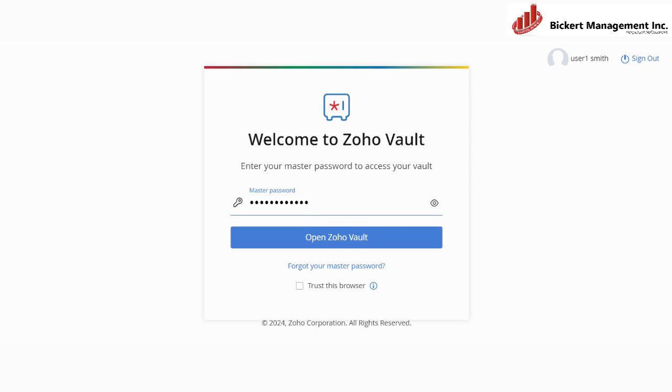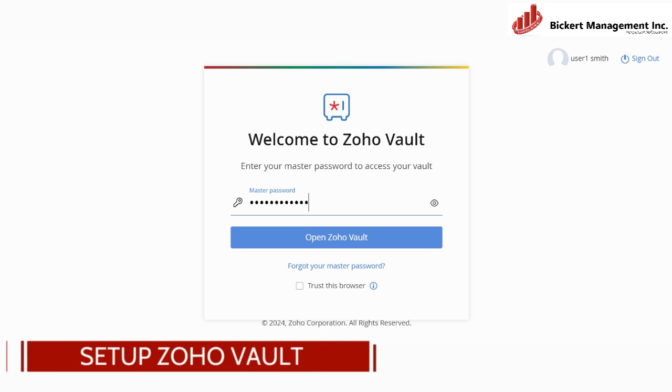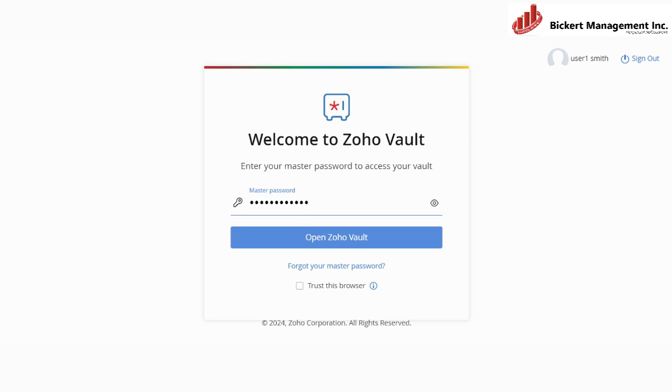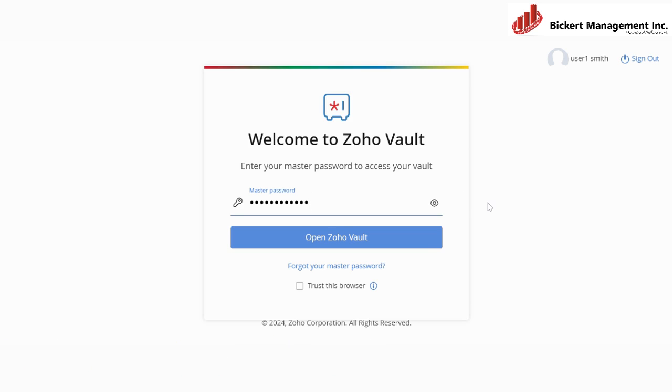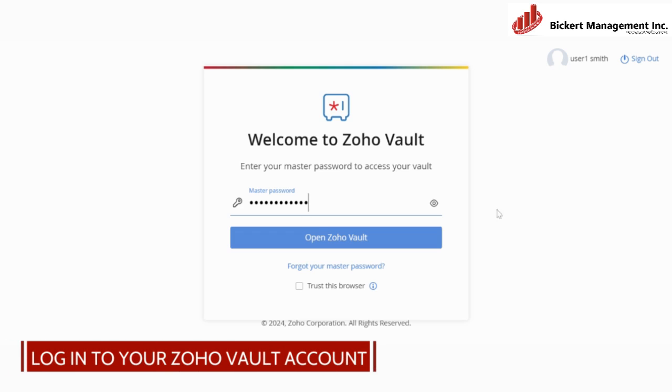So the first step is to set up Zoho Vault. First, you will need to visit the Zoho Vault website and sign up for an account. Verify your email address and set up a strong password for your account. That strong password refers to that master password. Choose a plan that suits your needs and complete the payment process. After that, you will need to log into your Zoho Vault account and start using it.